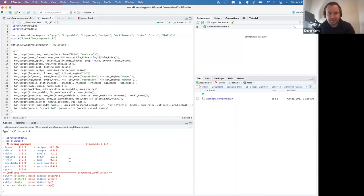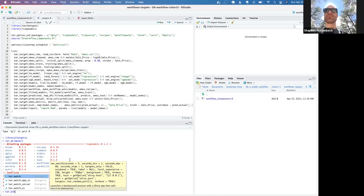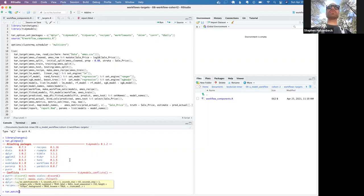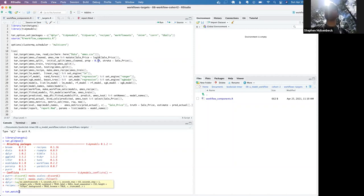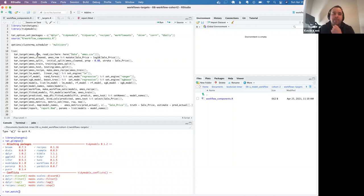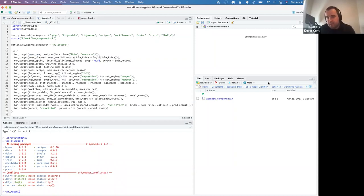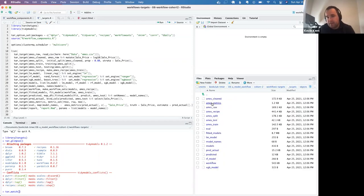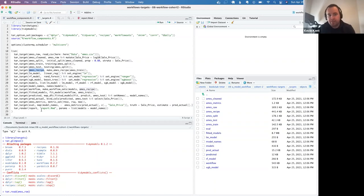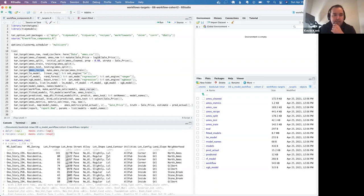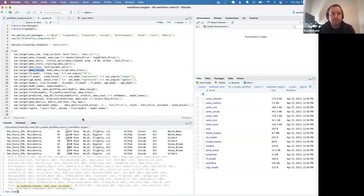I want to show a couple of cool things about targets. Those tar_target steps use an unquoted name — it assigns the stuff on the right to that variable, making it a target object. You won't see it in your immediate environment, but in the targets folder you can see all the objects. Every step I've made is saved there. Using tar_read and the name of any step, you can recover the actual data object.